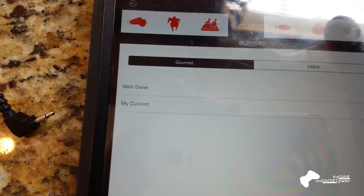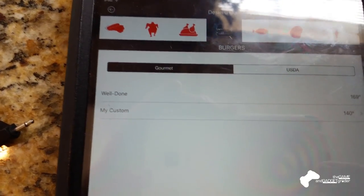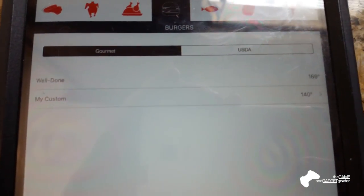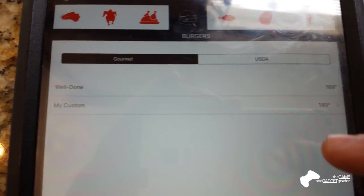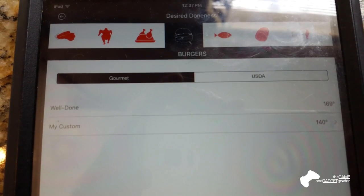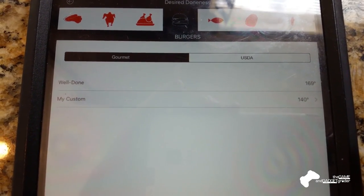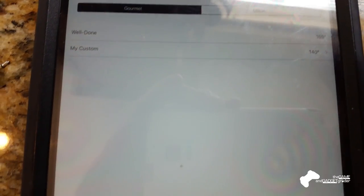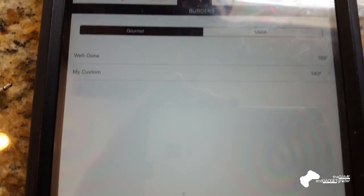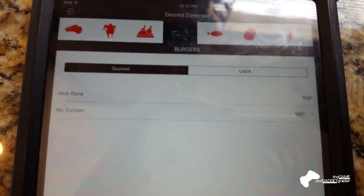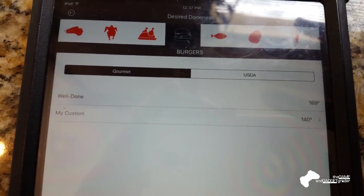Turkey, you've got burgers, so you can kind of tell it what you've got, what you're looking for, or again, you can always customize the temperature that you're looking for. And that will set the alarm on the app, as well as on the device, to go off when those are achieved.